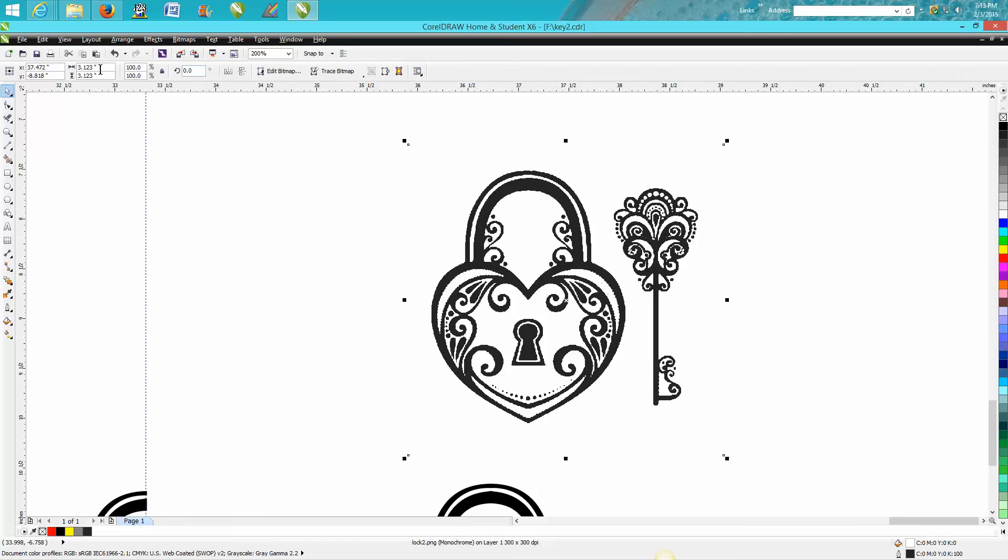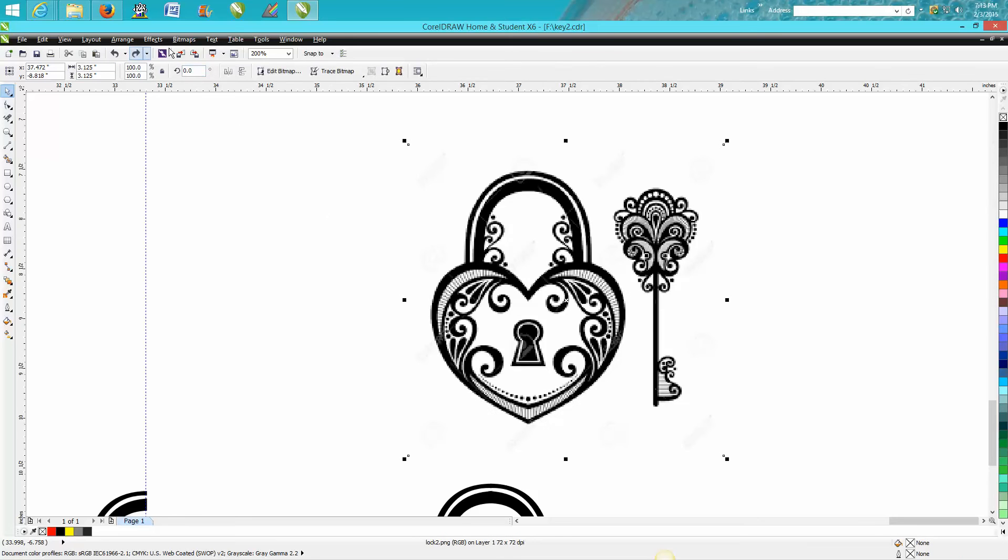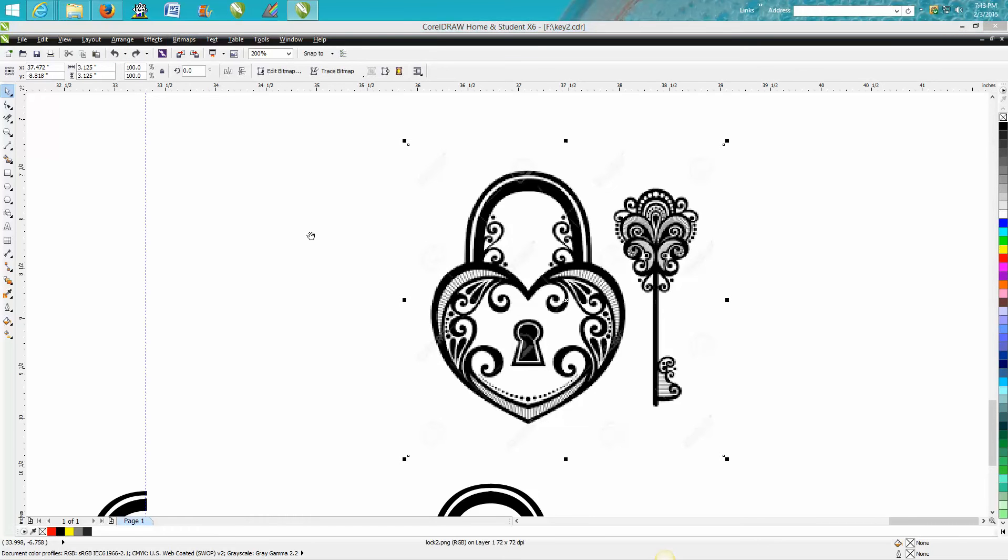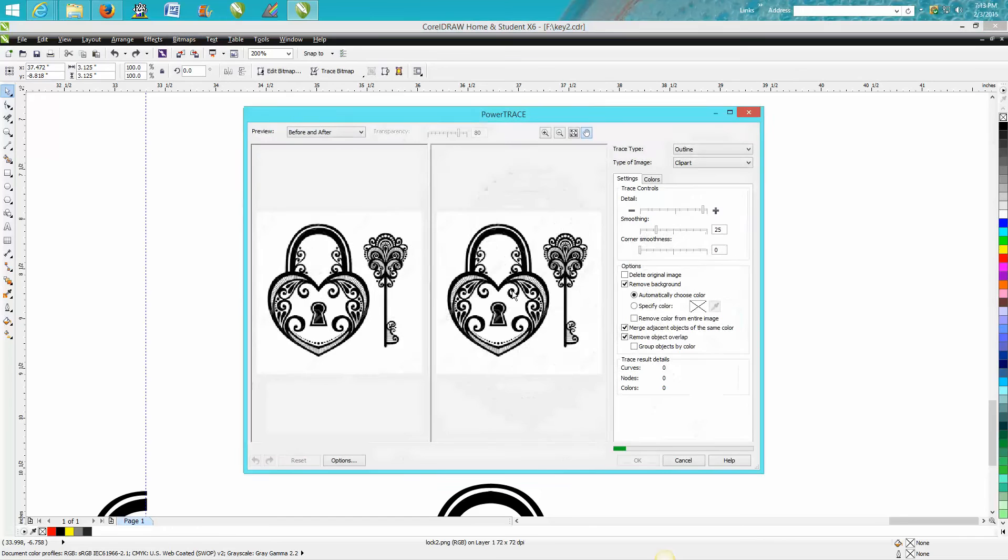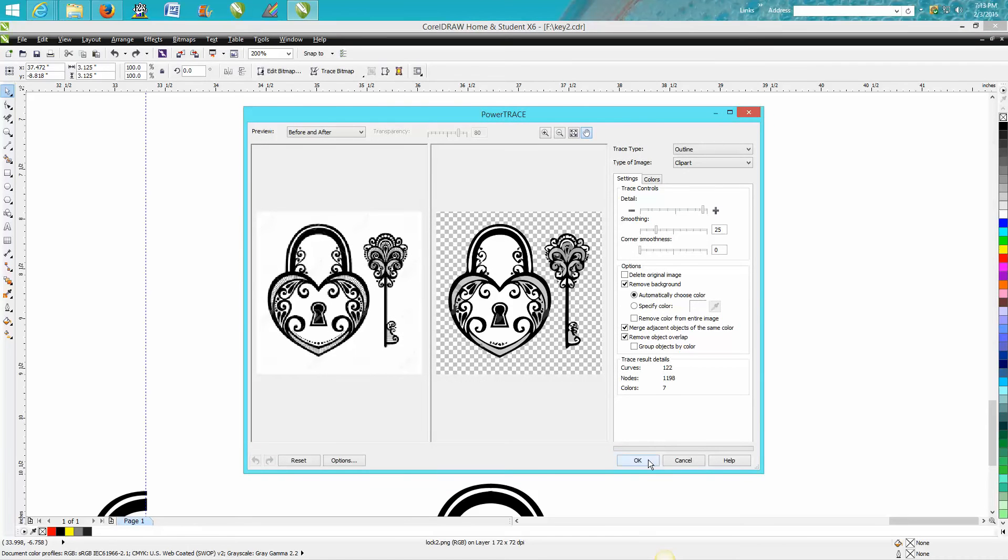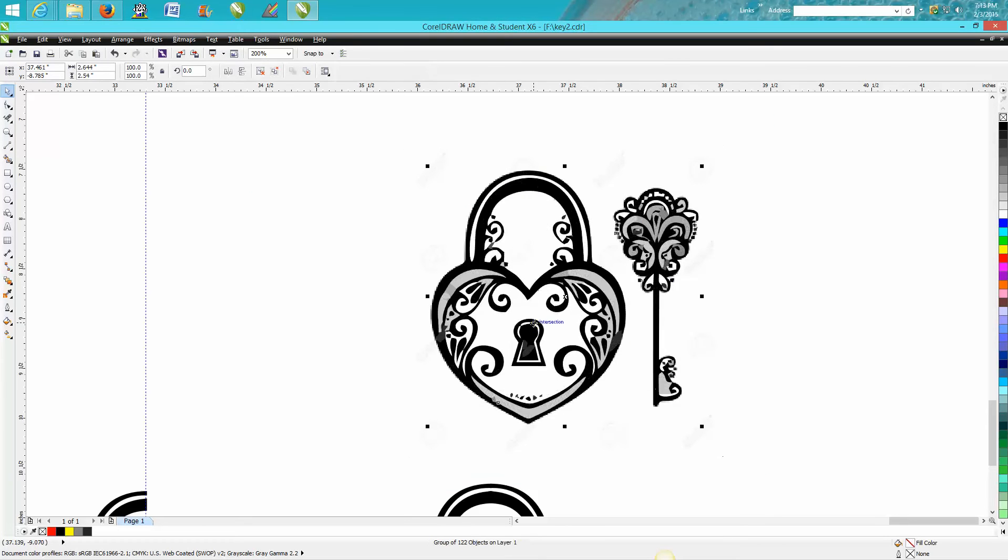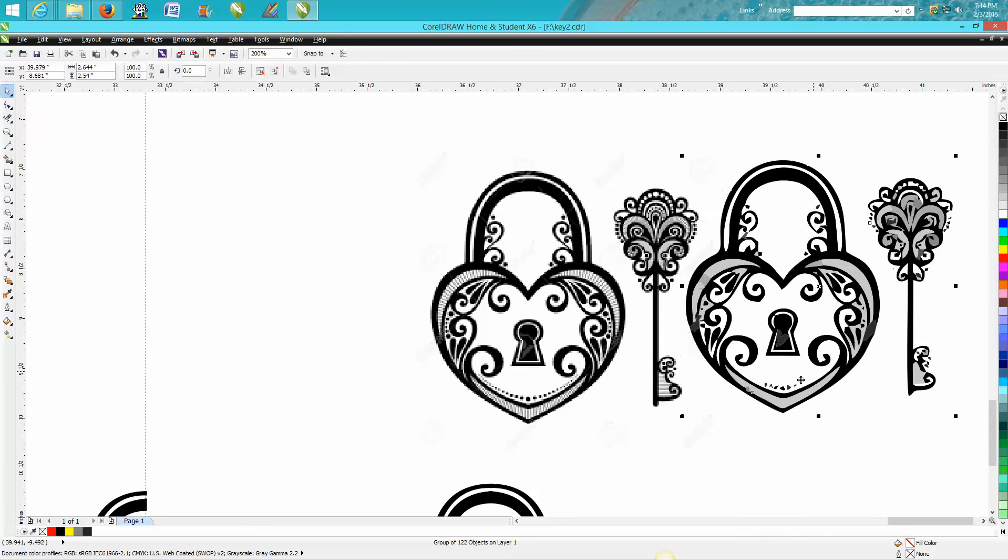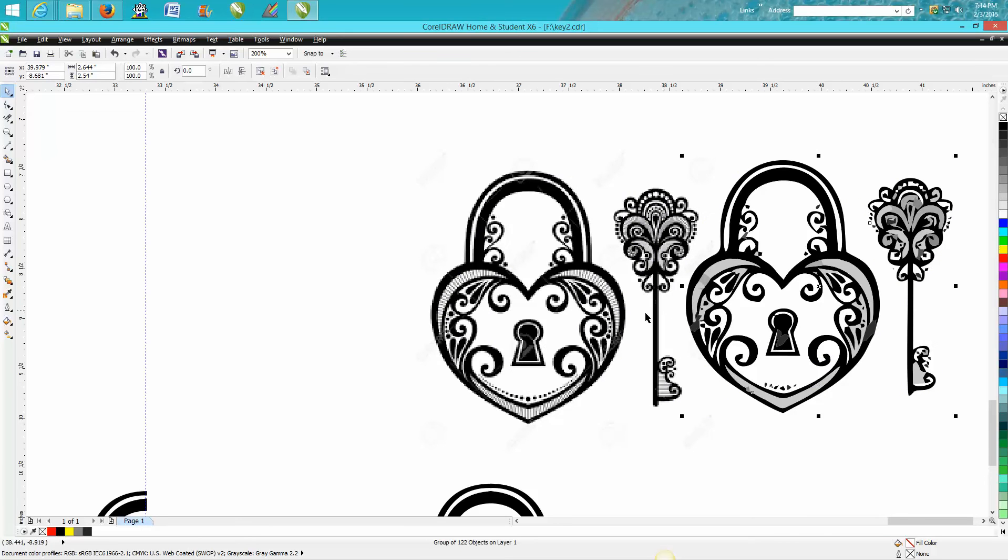But let's back up here and don't convert it to a bitmap, let's just clip art trace it and it looks pretty good, it's got some grays and stuff, so maybe the bitmap worked really better.